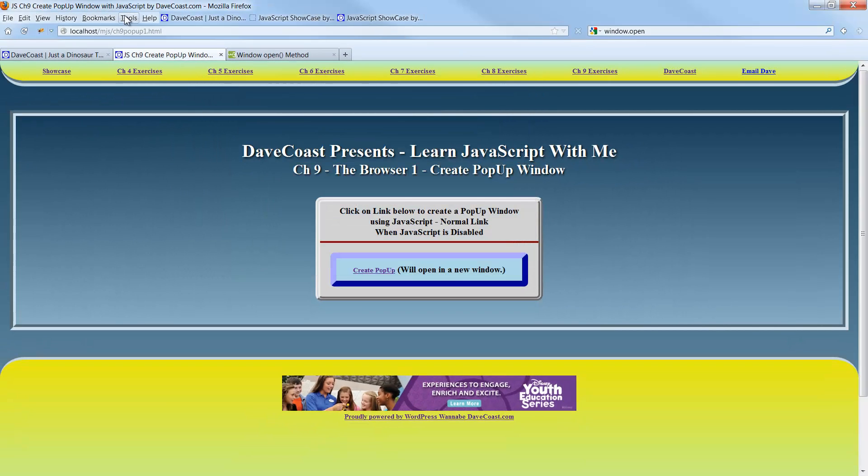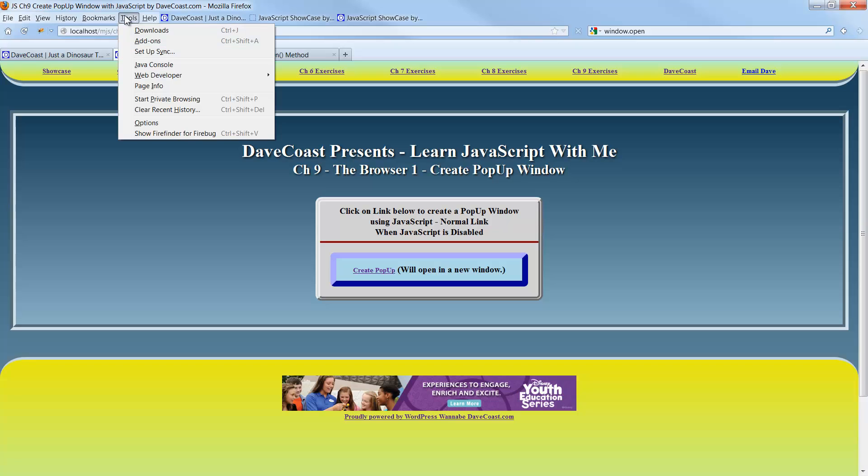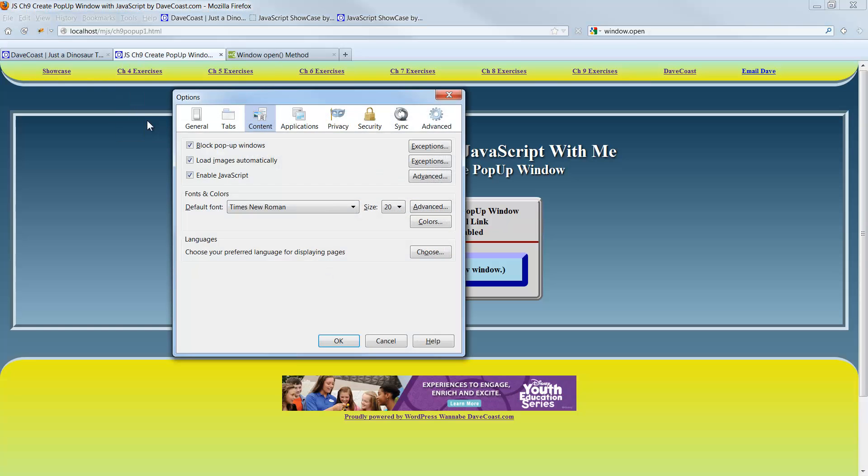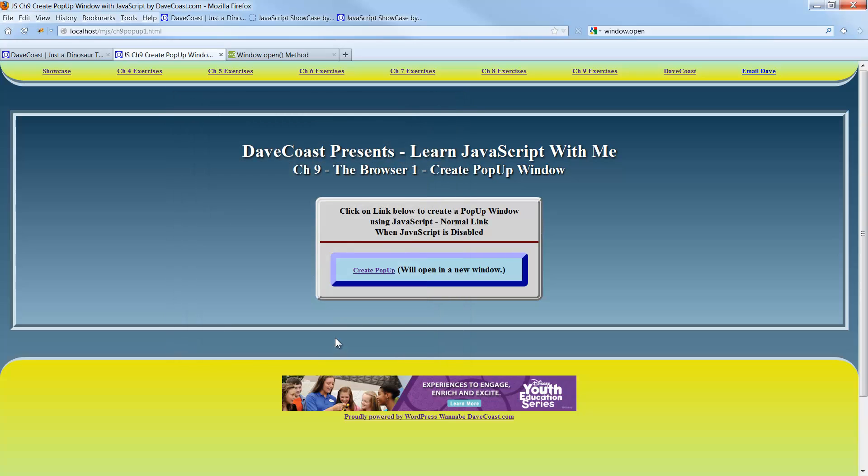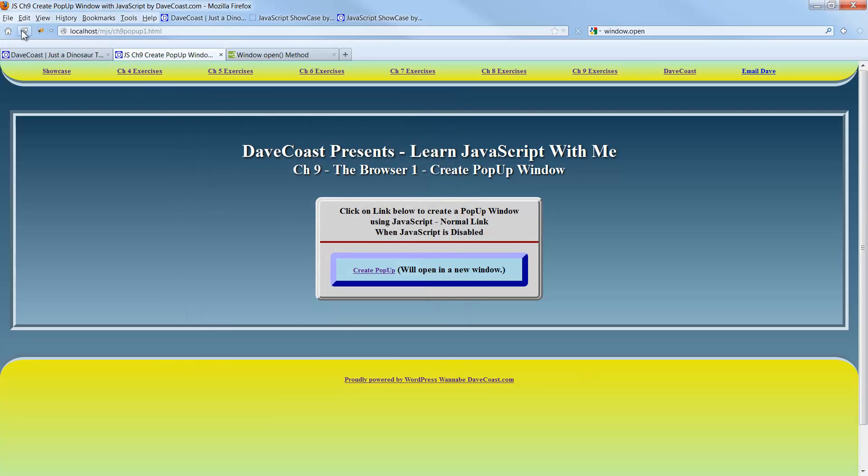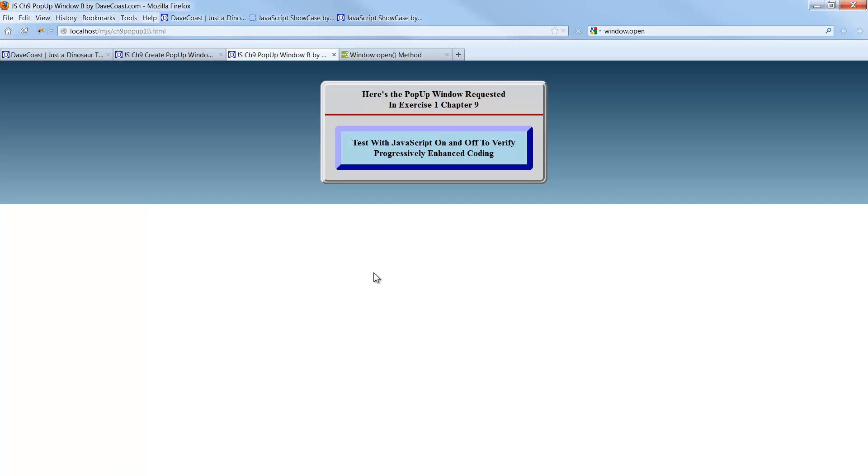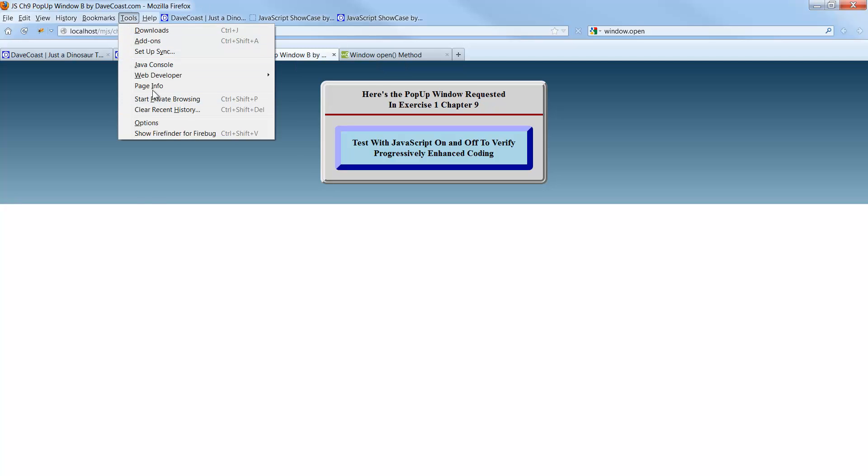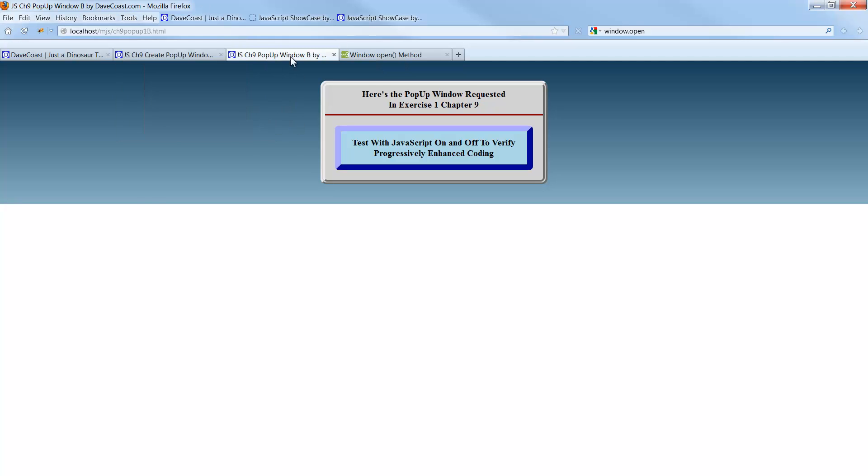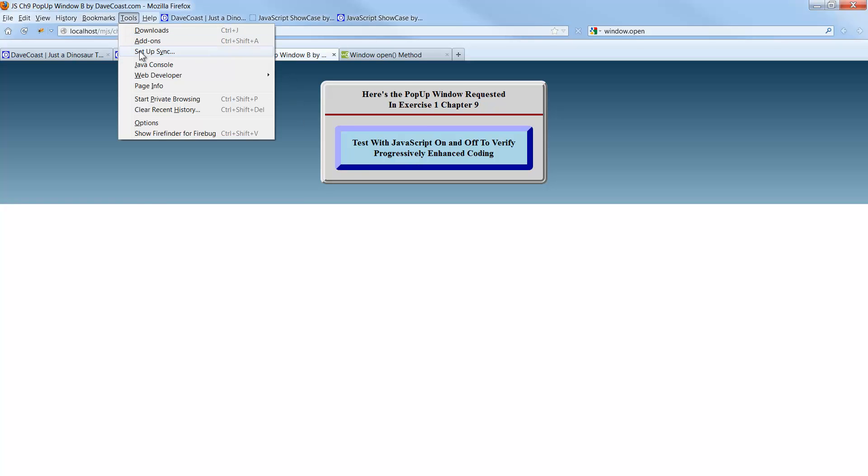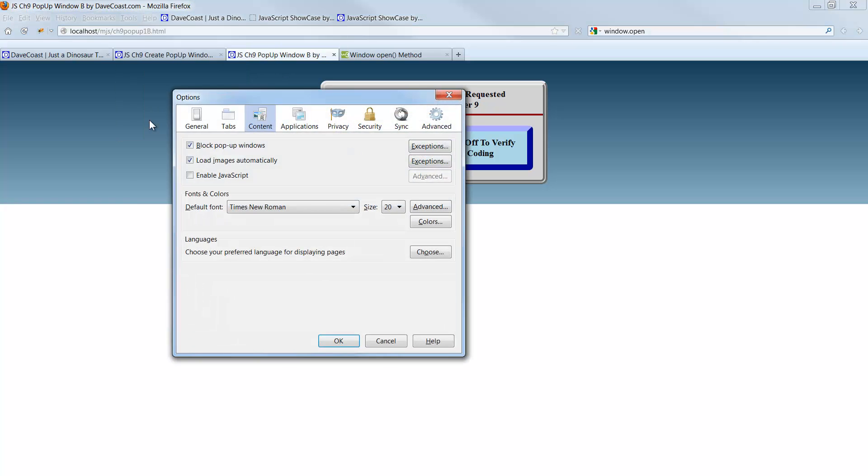So let's go ahead and disable JavaScript. Go to options, and under the content section here, uncheck enable JavaScript, click OK. I'm going to refresh my page. I click create pop-up. Oh, look at that. It does another window in that style. And that's the difference, and that's the progressive enhancement.